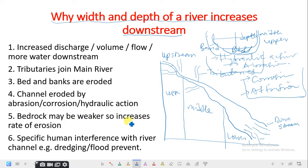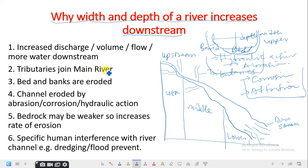The rate of erosion also depends on the type of rocks found within the river course. If the bedrock is weaker, erosion increases. Additionally, human interference — such as dredging and methods to prevent flooding — can also affect the width and depth of a river channel.